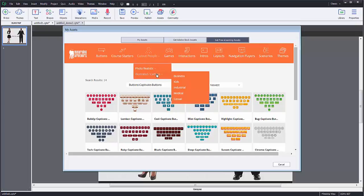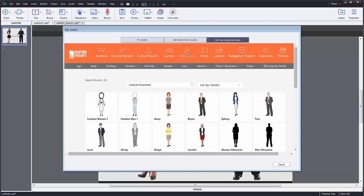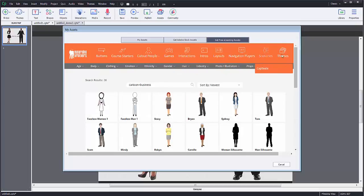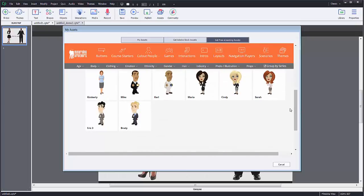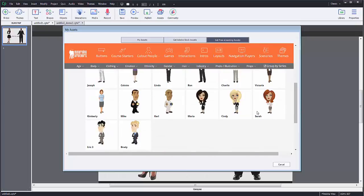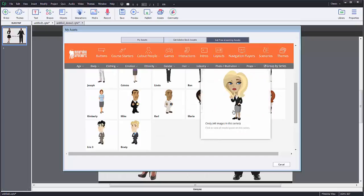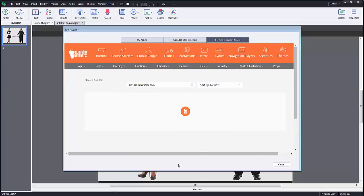They have course starters. They have different people. They have cartoon people. They have different interactions you can use, different layouts, different scenarios, different themes. They have a lot of different stuff that you can use, so it's definitely worth being able to pull this stuff into your project.